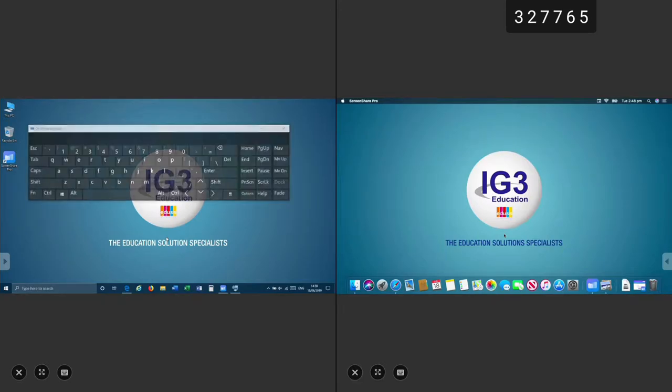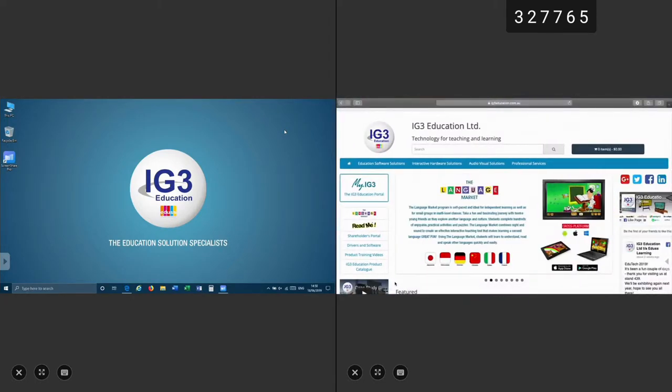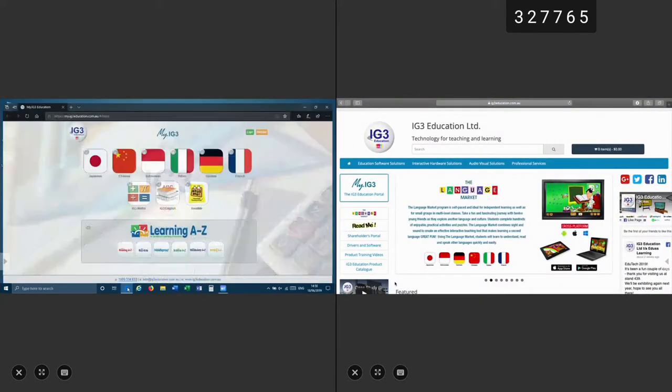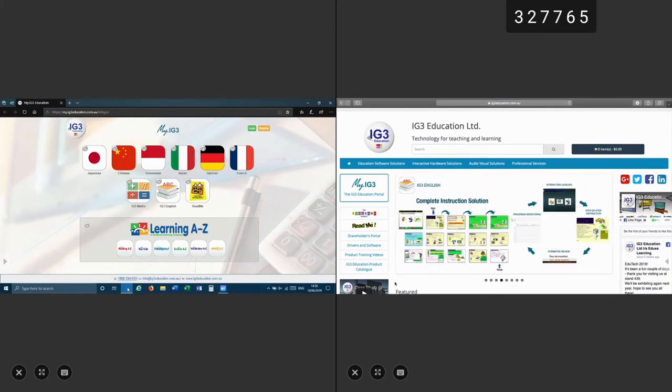You can also bring up the on-screen keyboard. You can use touch control on each of the devices that support it. You can also use the built-in annotation tool while using ScreenShare Pro.